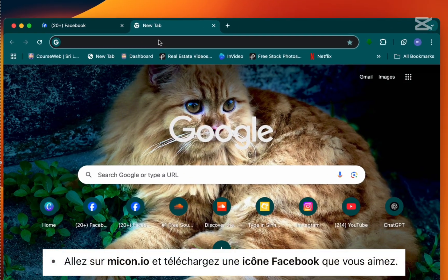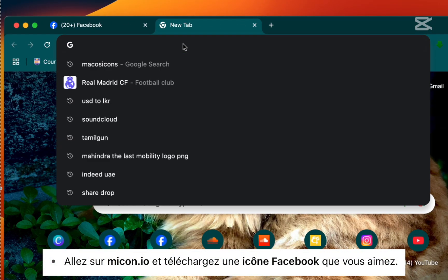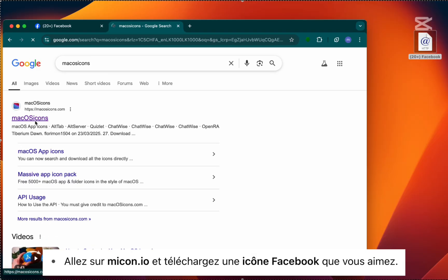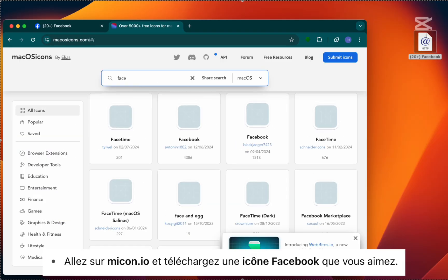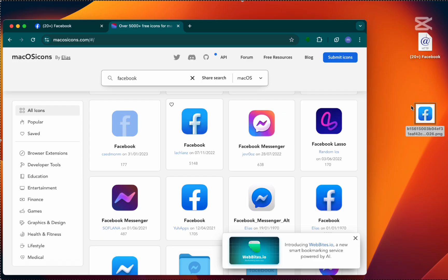Step 3. Now go to mycon.io and search for a Facebook icon you like. Download it to your Mac.